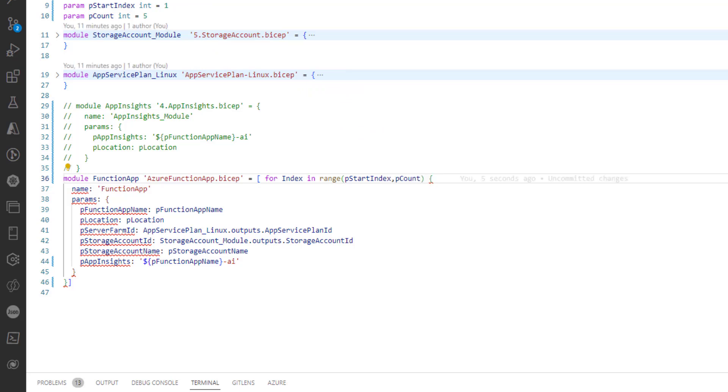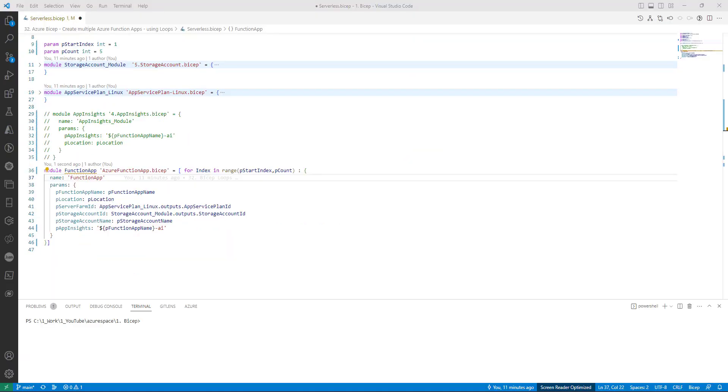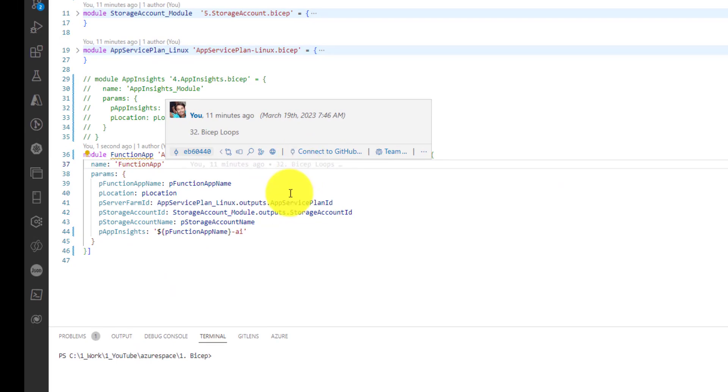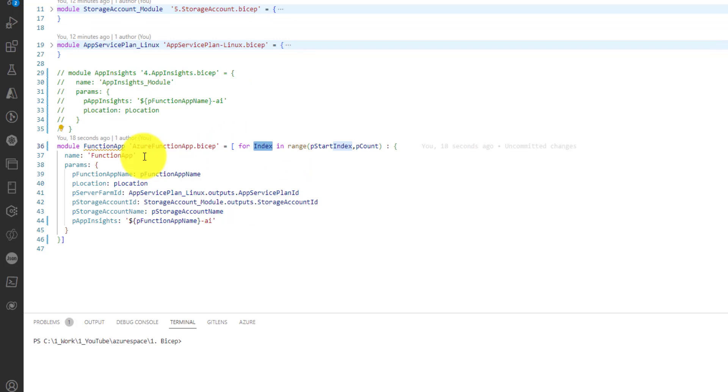Then put a colon here. The next thing is we definitely need to use this index somewhere. We are going to use this in multiple places. The first one is the deployment name or module name. We will be using this here to differentiate between the deployments of each of our function apps.